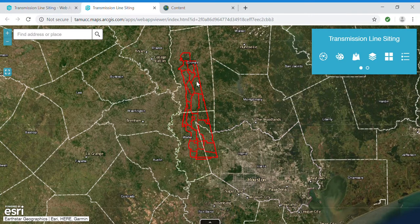The red routes represent potential transmission line routes that were actually considered by an electric utility company. This project covers Grimes, Waller, and Harris County, Texas.